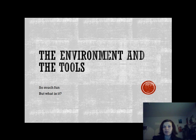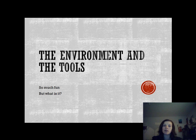Hello and welcome to the first video for Web Art and Design, which is going to be a lecture for this class. This lecture is called The Environment and the Tools.